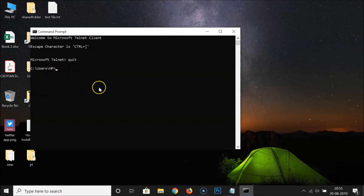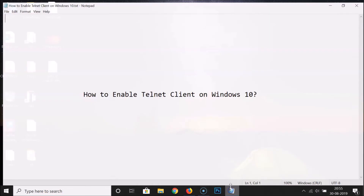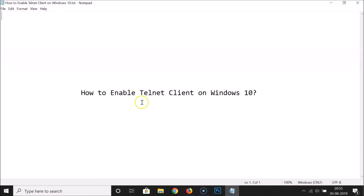That's it — you can now close this. In this way you can easily enable Telnet Client on Windows 10. Thanks for watching; if you like my videos please support the channel by subscribing. Thanks, bye bye!